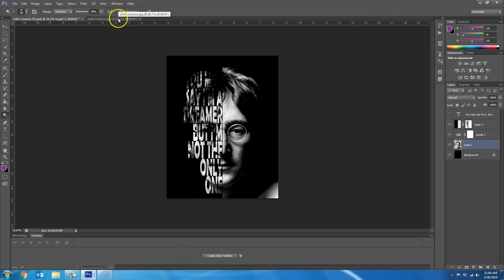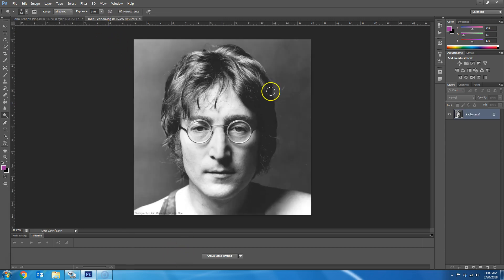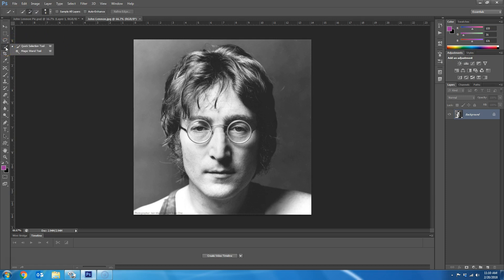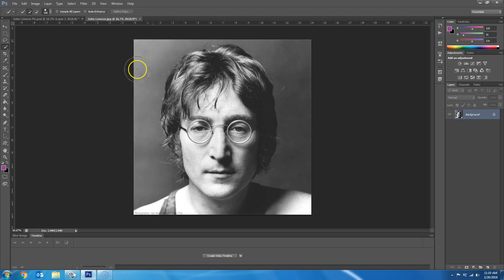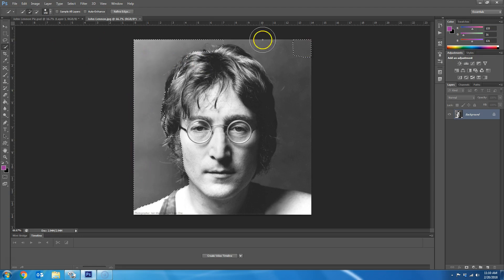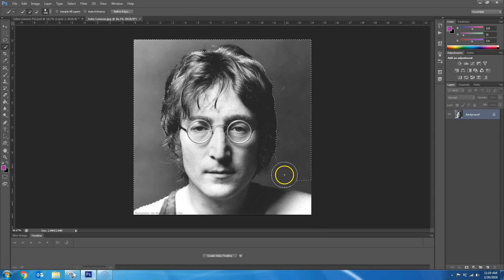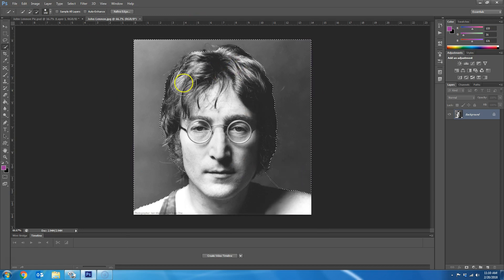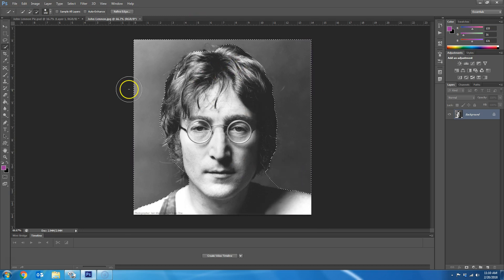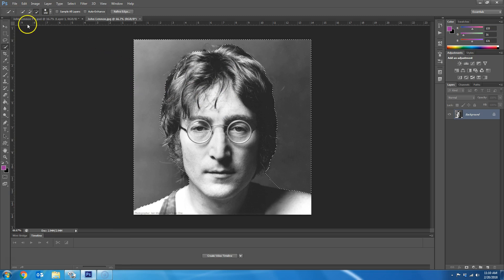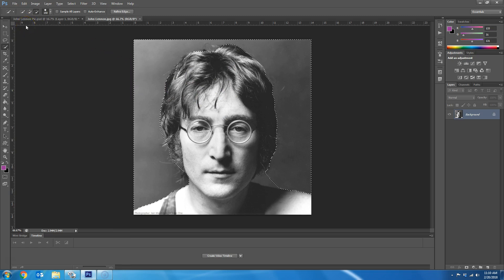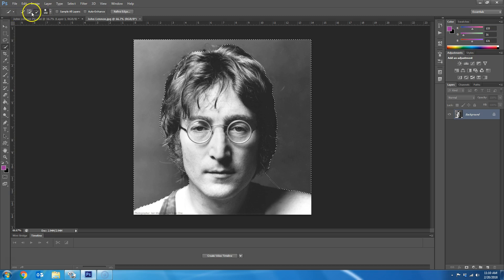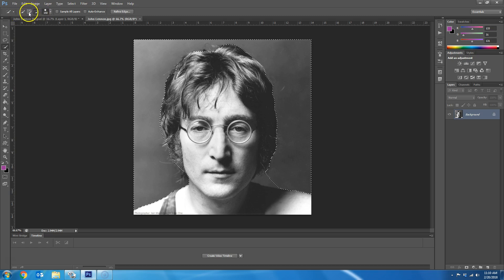The first thing you want to do is find a picture of somebody. I found this picture of John Lennon, and you want to make sure that they are looking straight on at the camera, because if they're turned sideways it's not going to work well. So then you are going to select the background as good as you can. Also, you want to make sure that you get a picture of somebody with somewhat of a solid background, just so it's easier to take the background off.